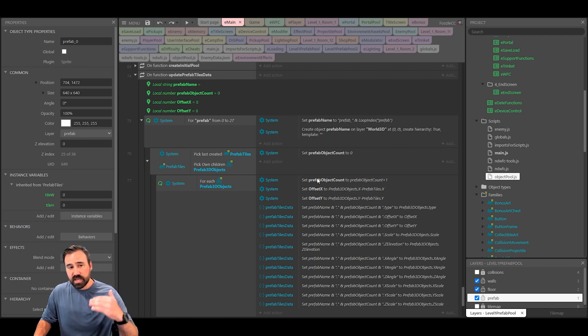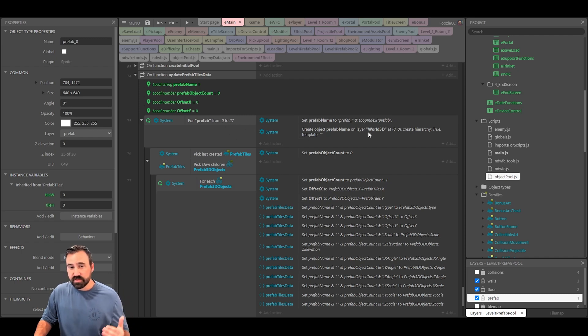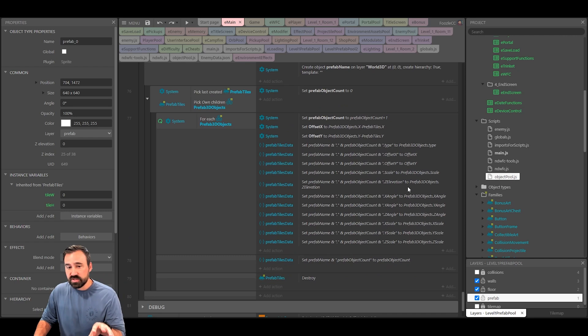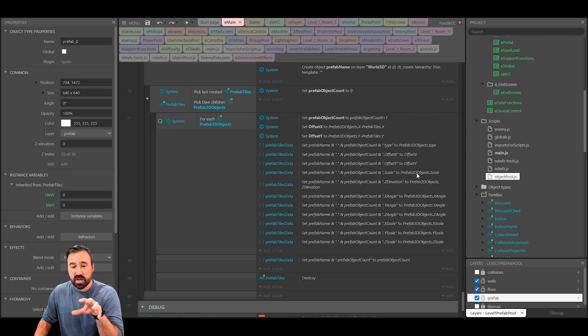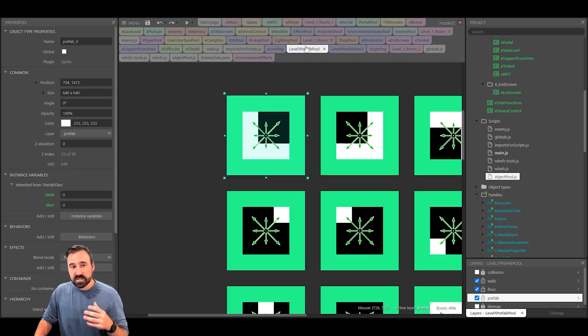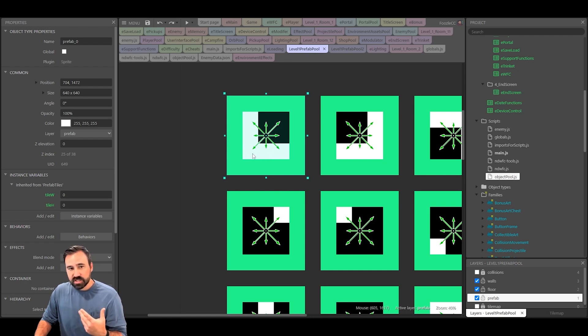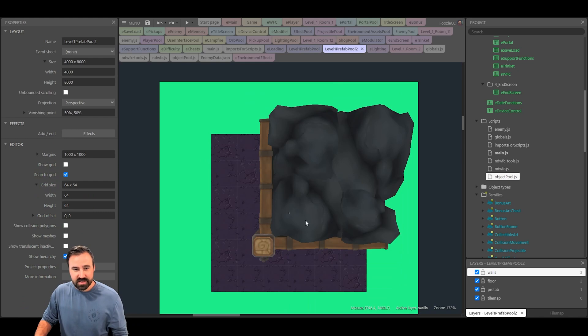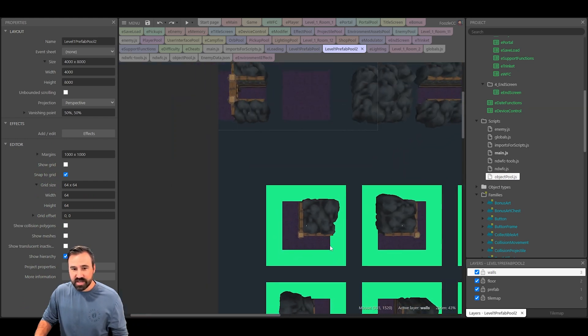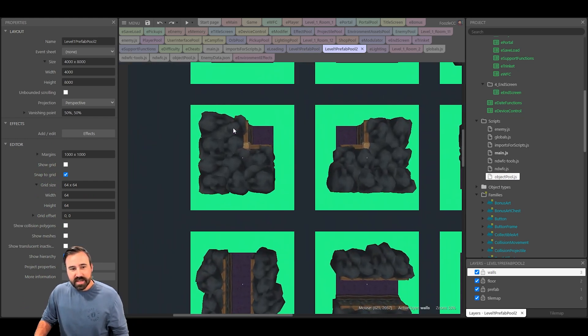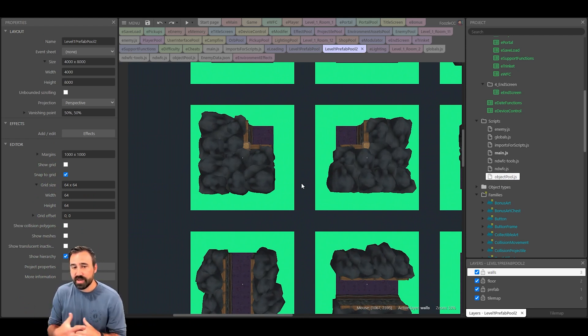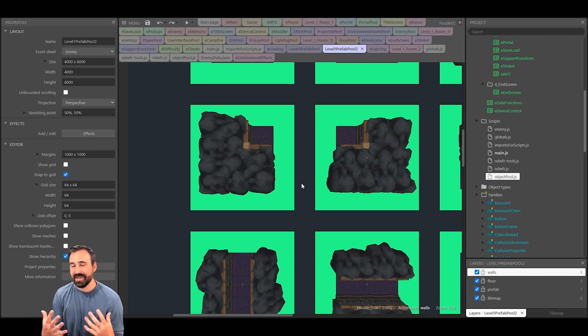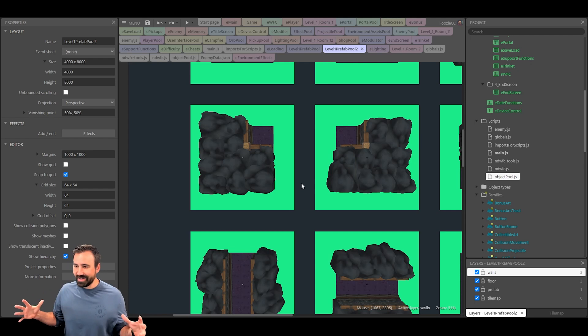I also have a function called update prefab tiles data. I decided that I wanted to store the information about the prefabs inside of a JSON object. At the beginning of the game I loop through all the prefab tiles, there's 28 of them, and I store it all inside of a JSON object. I document each of the 3D models relative to the prefab, what their X and Y offsets, the elevation, XYZ angle. This is useful because inside of Construct 3 I can manipulate these and when I start the game it will capture the latest information.